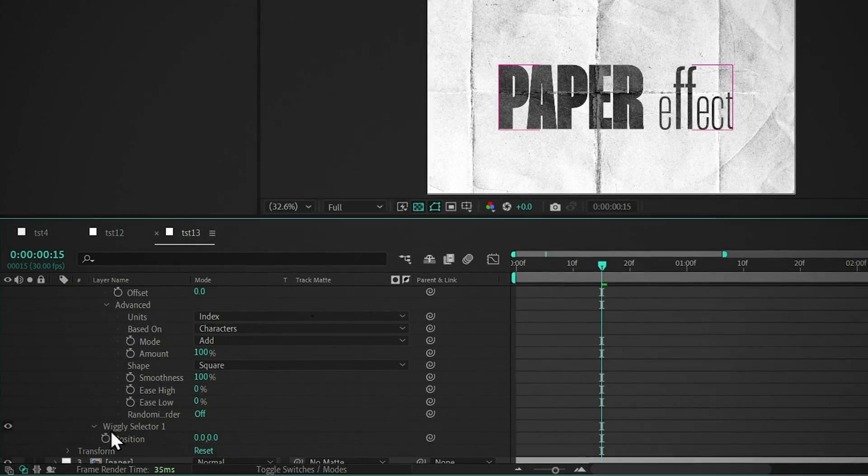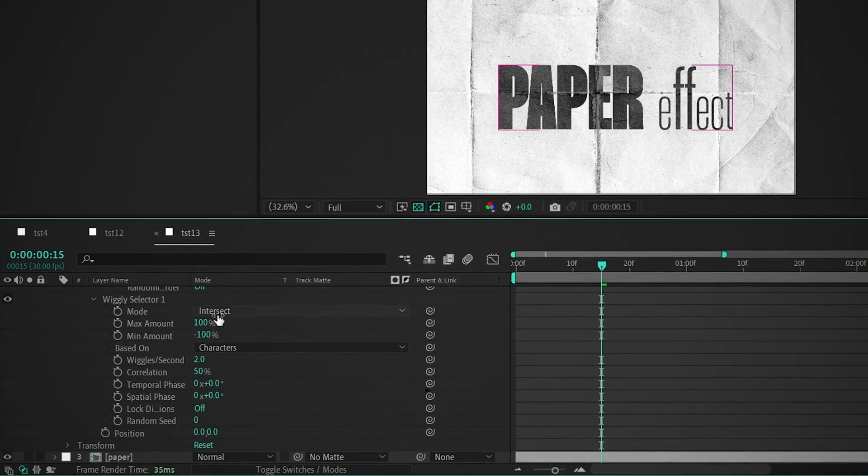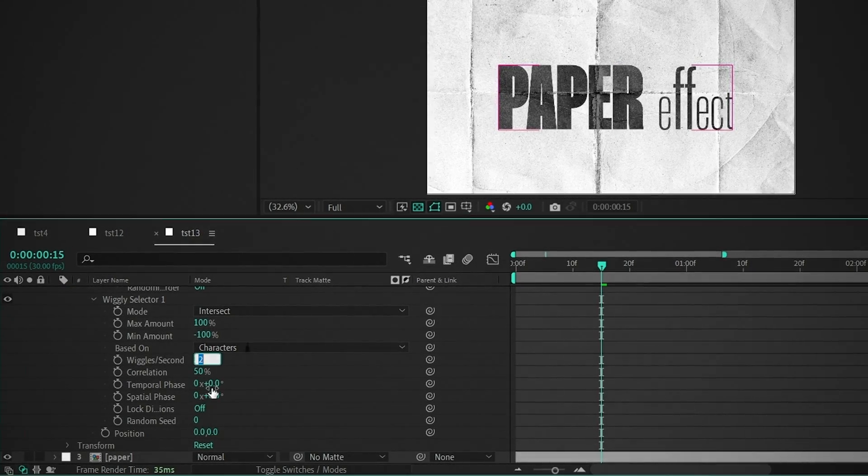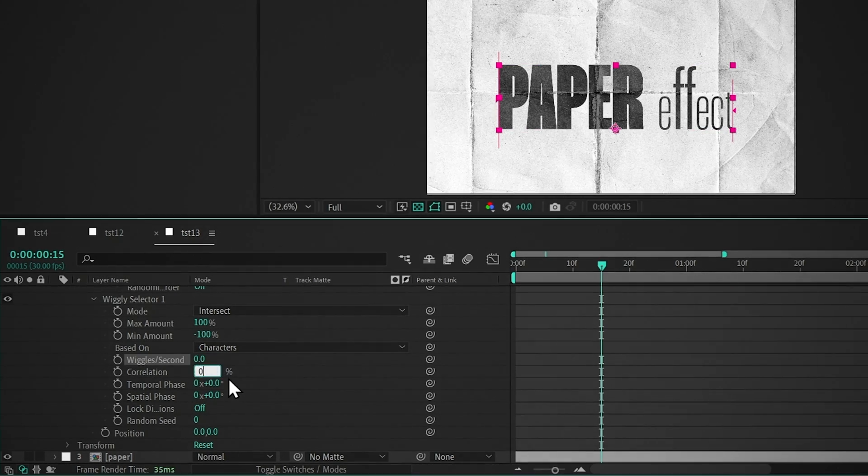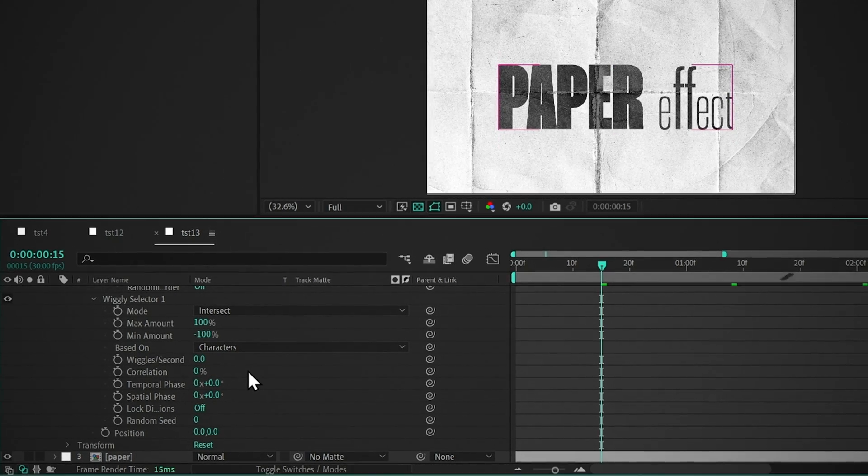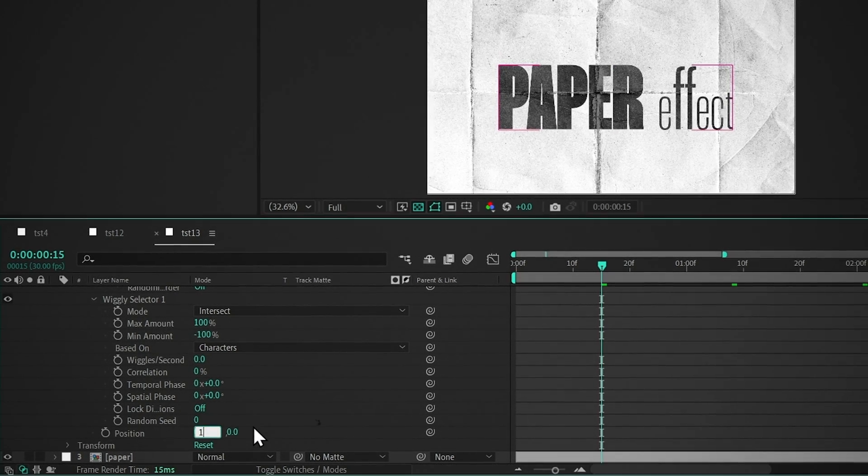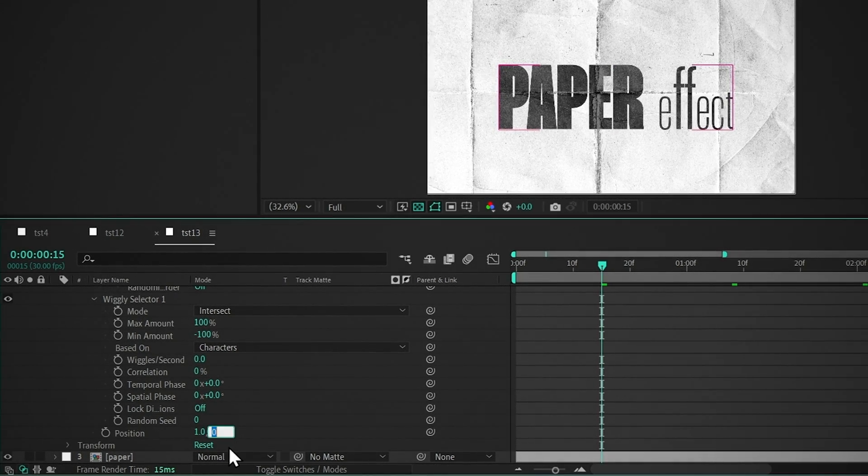Now open the Wiggle selector, set Wiggle Per Second to 0, and set Correlation to 0. Change the position values to 1 and 50.